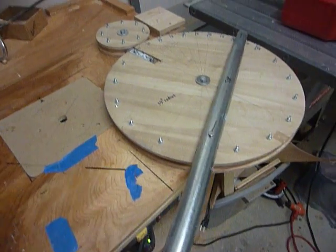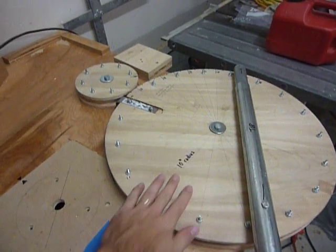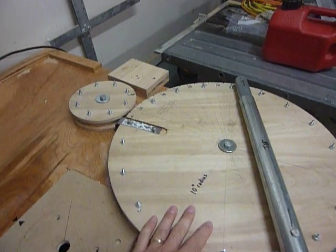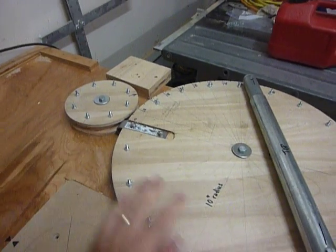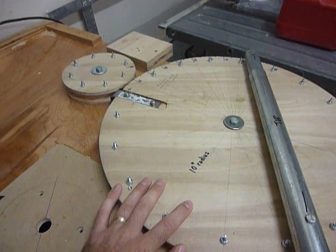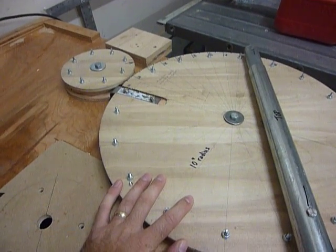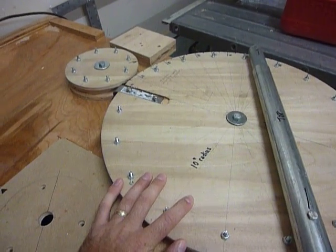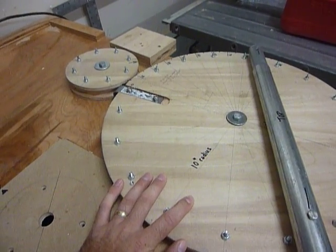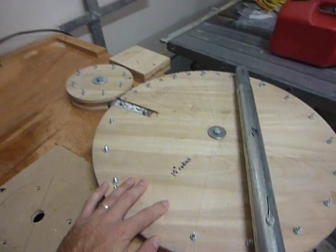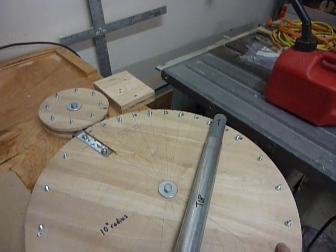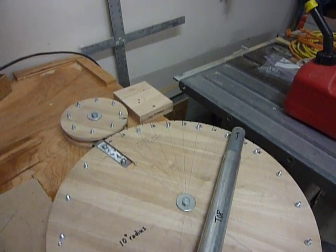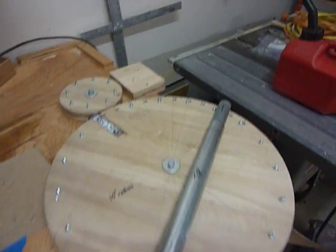The bender is made with two mandrels, a large mandrel and a smaller mandrel. The large mandrel has to be sized to the radius of bend you want. We wanted a 10 inch radius bend so we cut a 20 inch diameter circle and that'll give us the 10 inch radius bend we wanted.